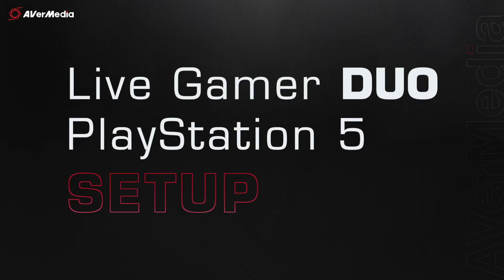Hey guys, Runner here with another tutorial video. Today I'll be showing you how to set up your Live Gamer Duo with your PlayStation 5.